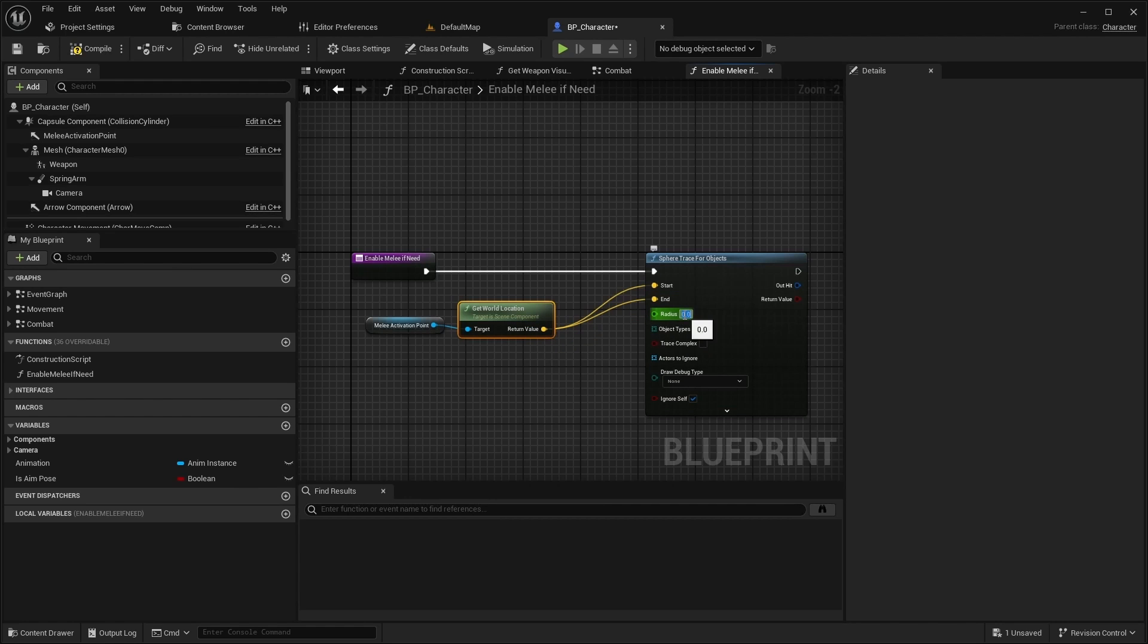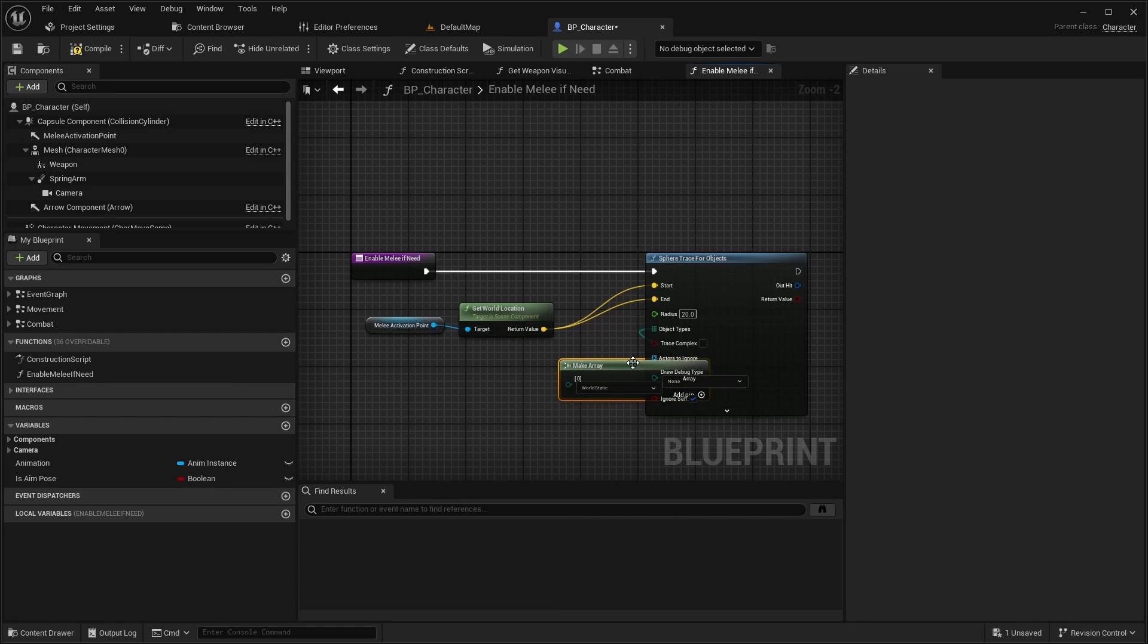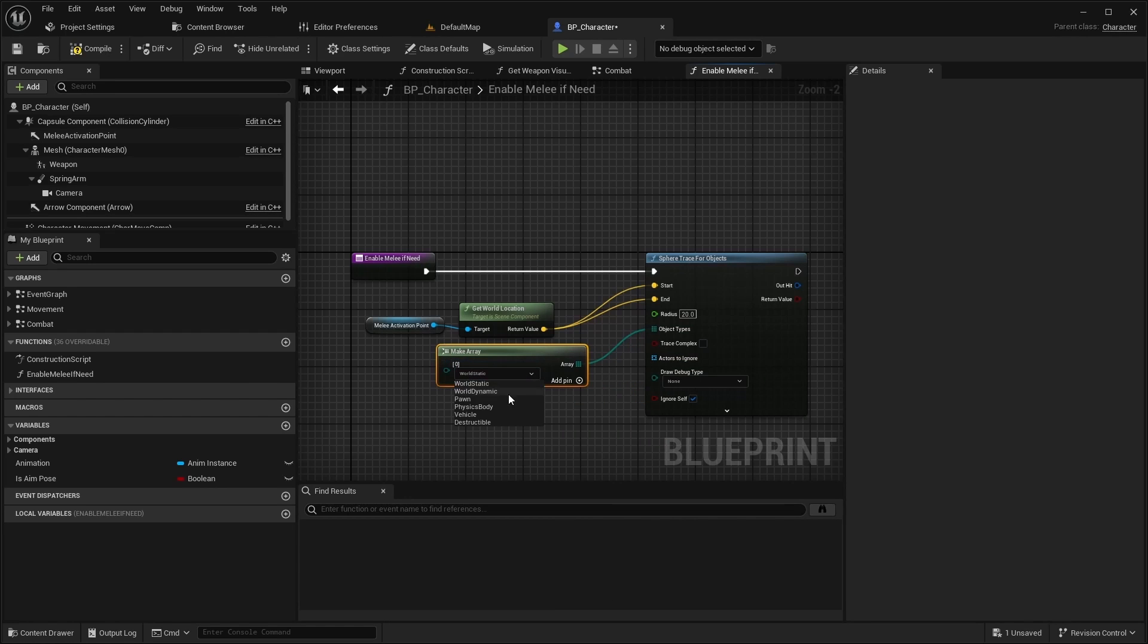Also use 20 as radius and set pawn to object type. Don't forget to set for duration as draw debug type.